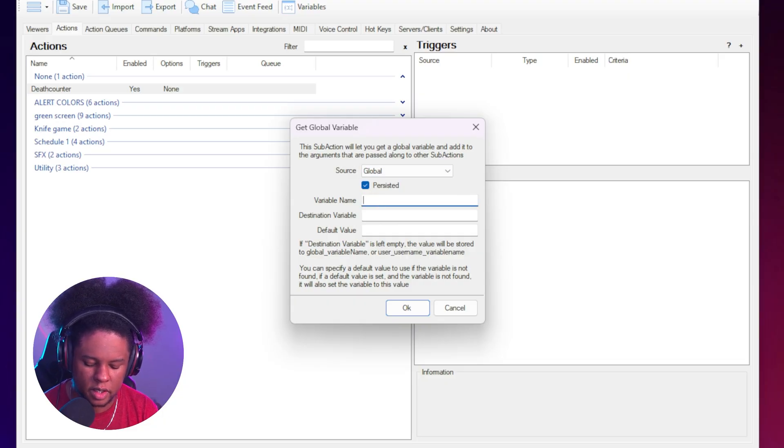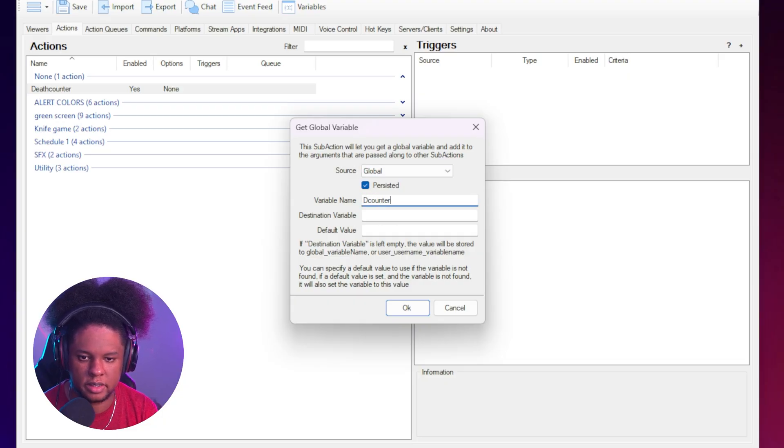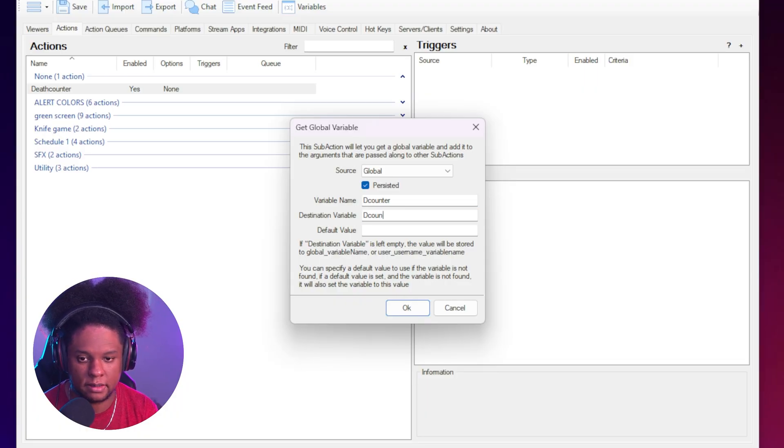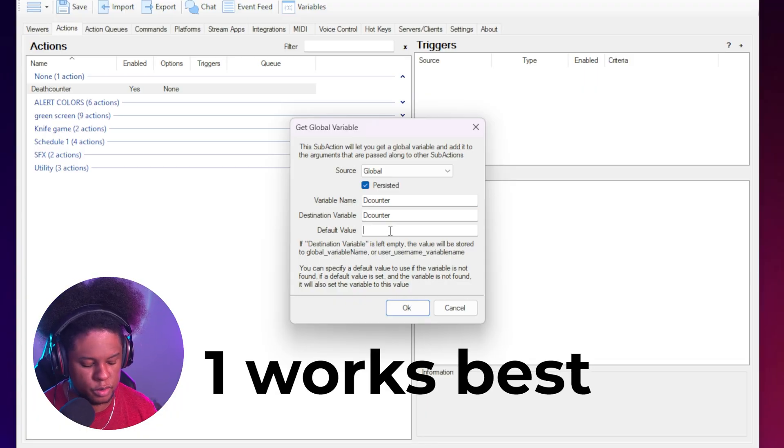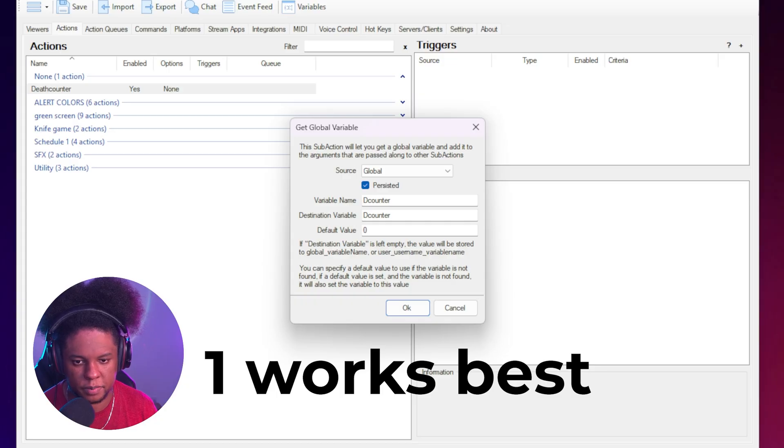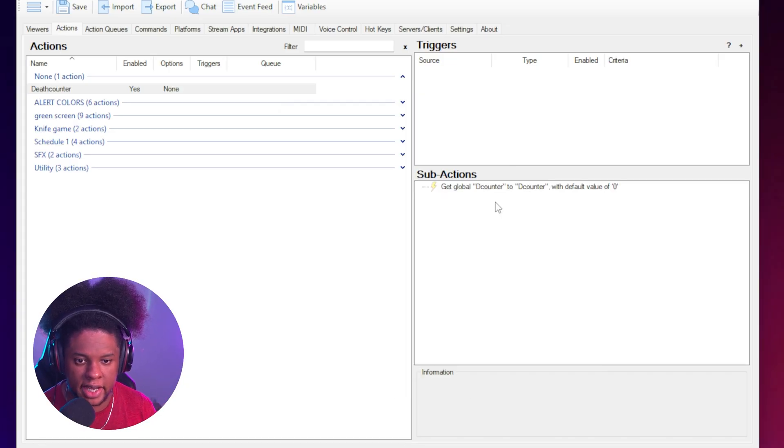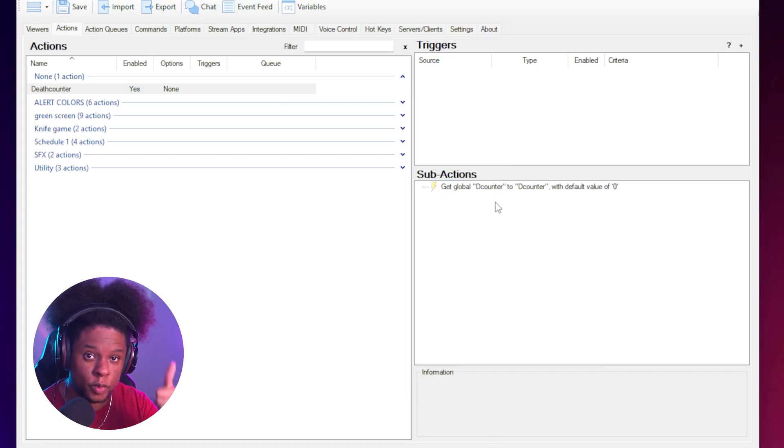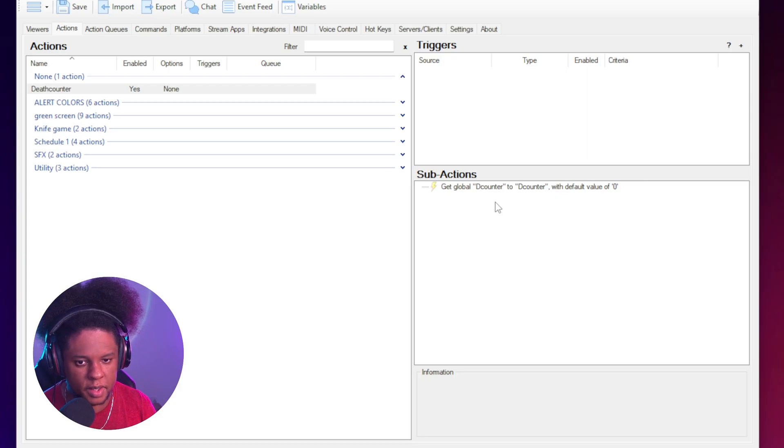Variable name. We're going to call it D counter destination variable D counter and we'll set the default value to zero. That's where it starts. Basically. Now we need something to tell it, hey, go up by increments of one every time someone types that command.